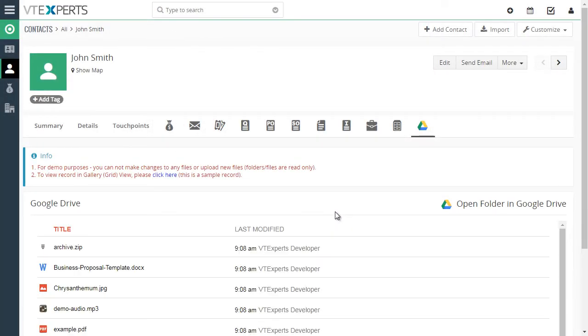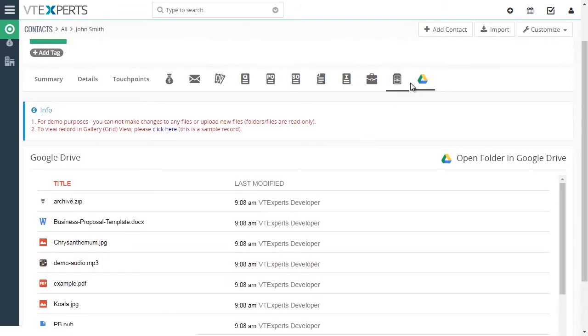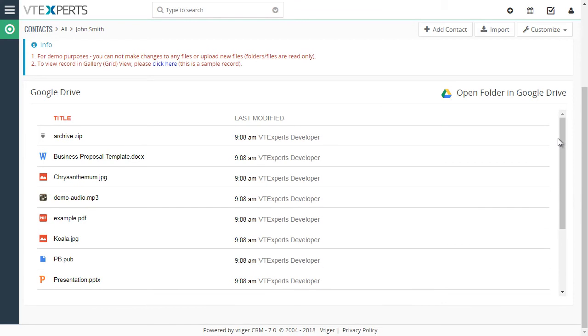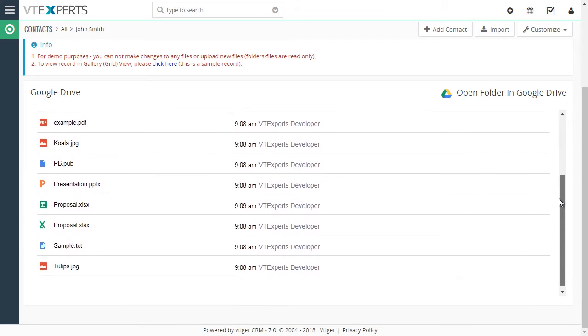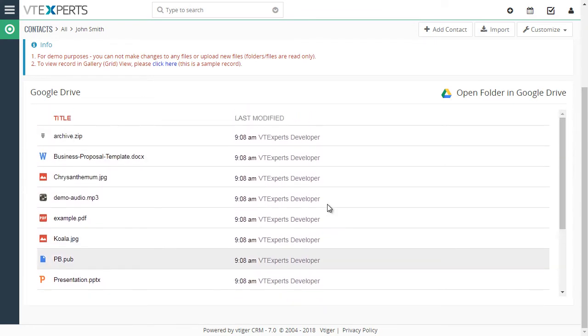What happens next, the folder gets pulled into the Google Drive section. And you can see if we scroll down, all the files within the folder are shown.